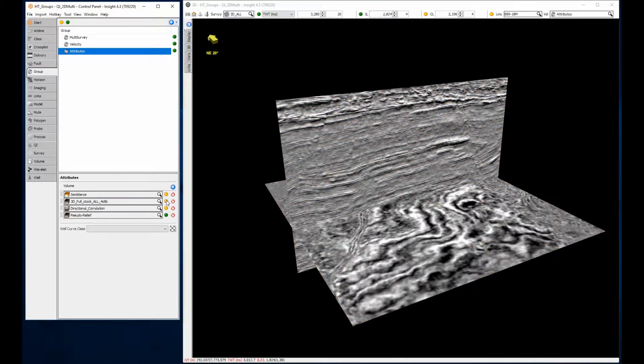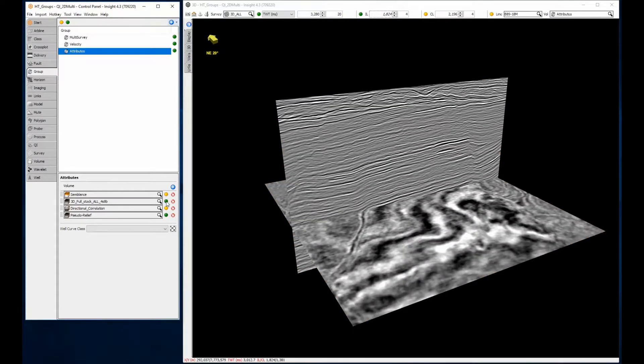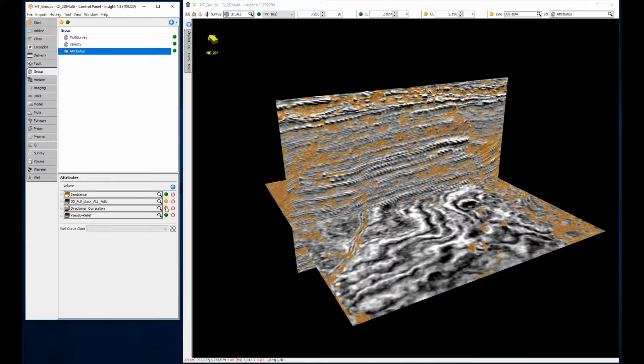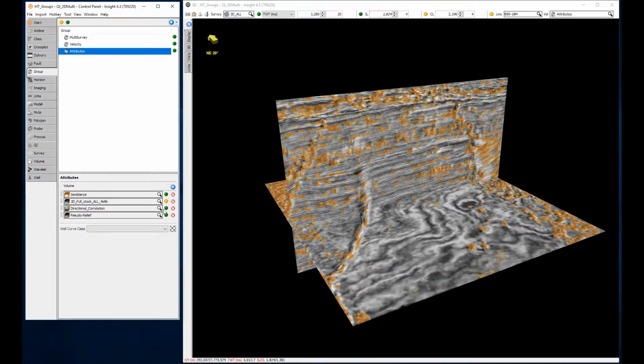This pseudo-relief attribute appears to have more structure than regular amplitude. And adding directional correlation in the middle really emphasises these faults.